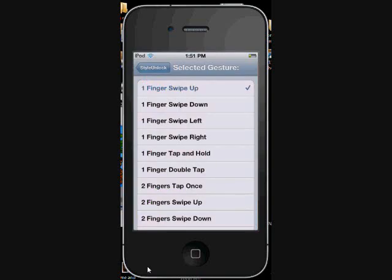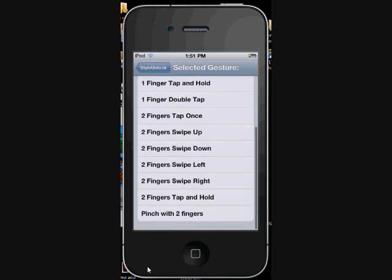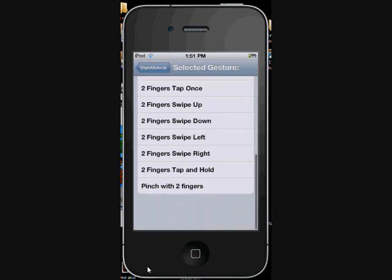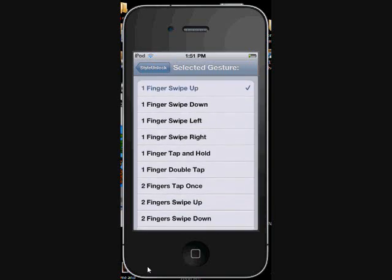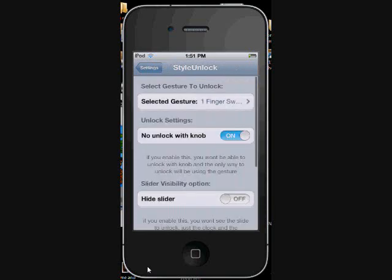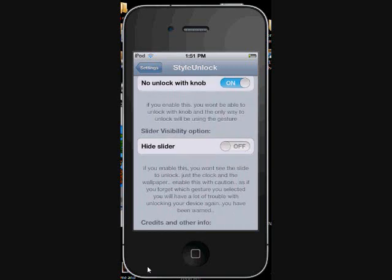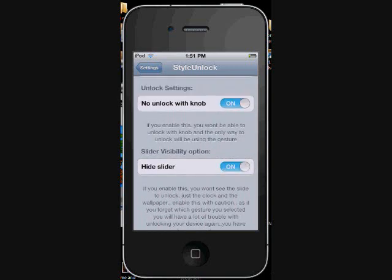You can do finger tap and hold, finger double tap, two fingers—it gets pretty complicated. The thing about this is you can also turn your slider completely off.